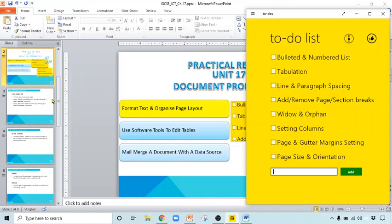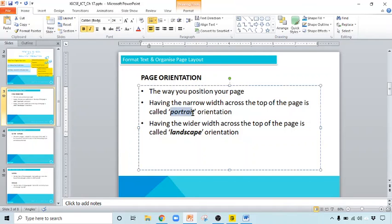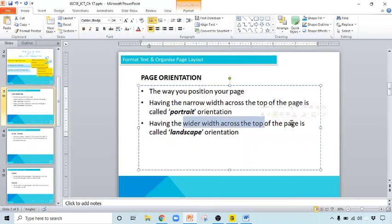Let us start one by one. First of all, what is page orientation? It is basically the way you position your page. The default orientation is portrait — in portrait the top is narrow width — and you can change it to landscape also. The difference is wider width across the top. Let us see how we can change the page size and page orientation.